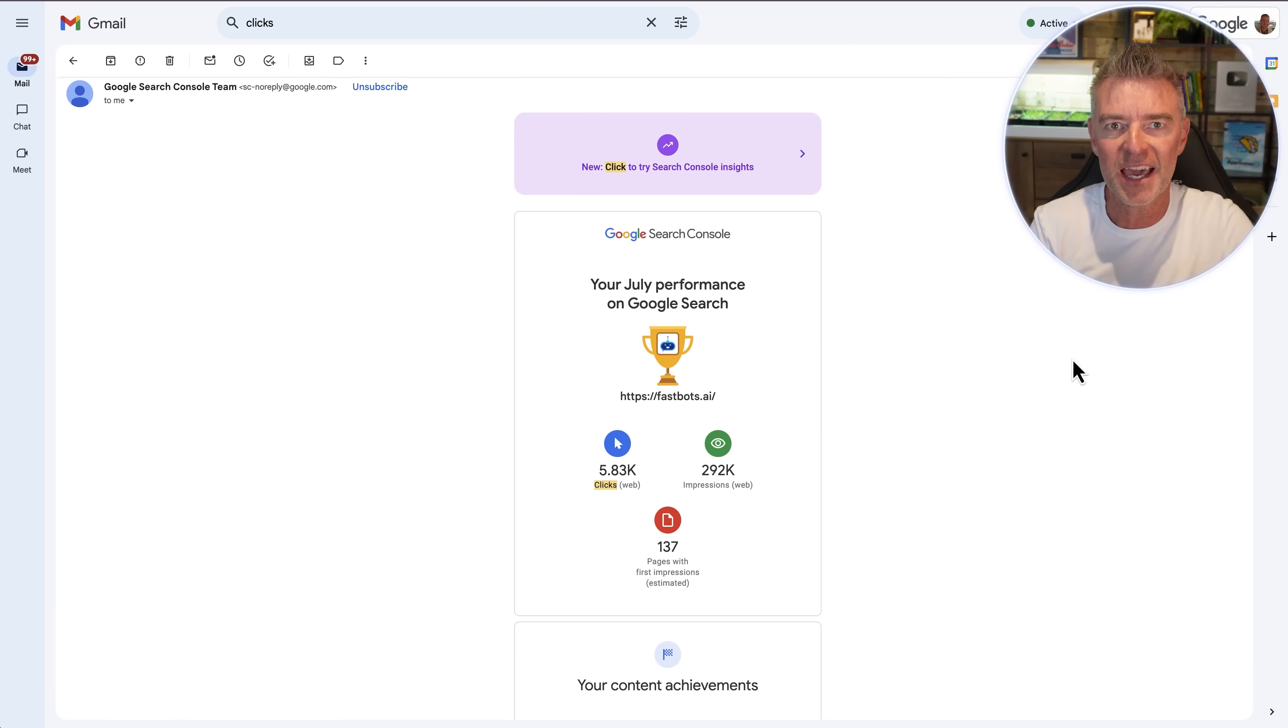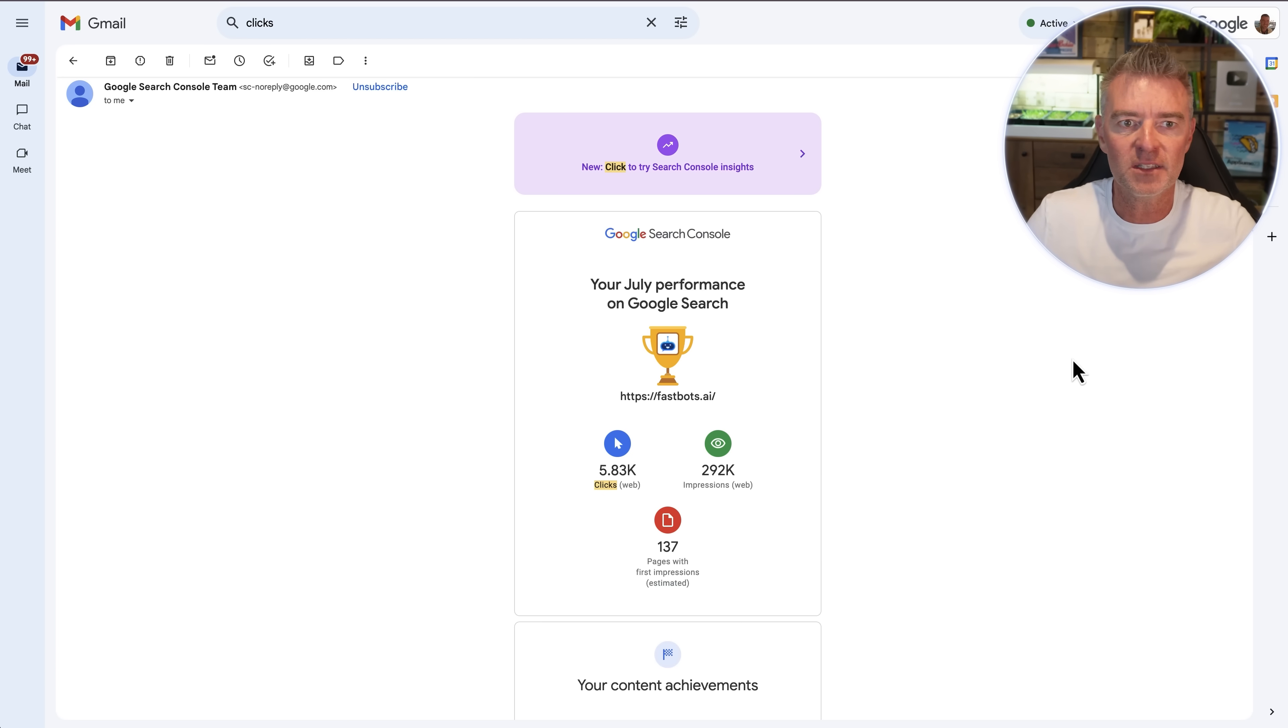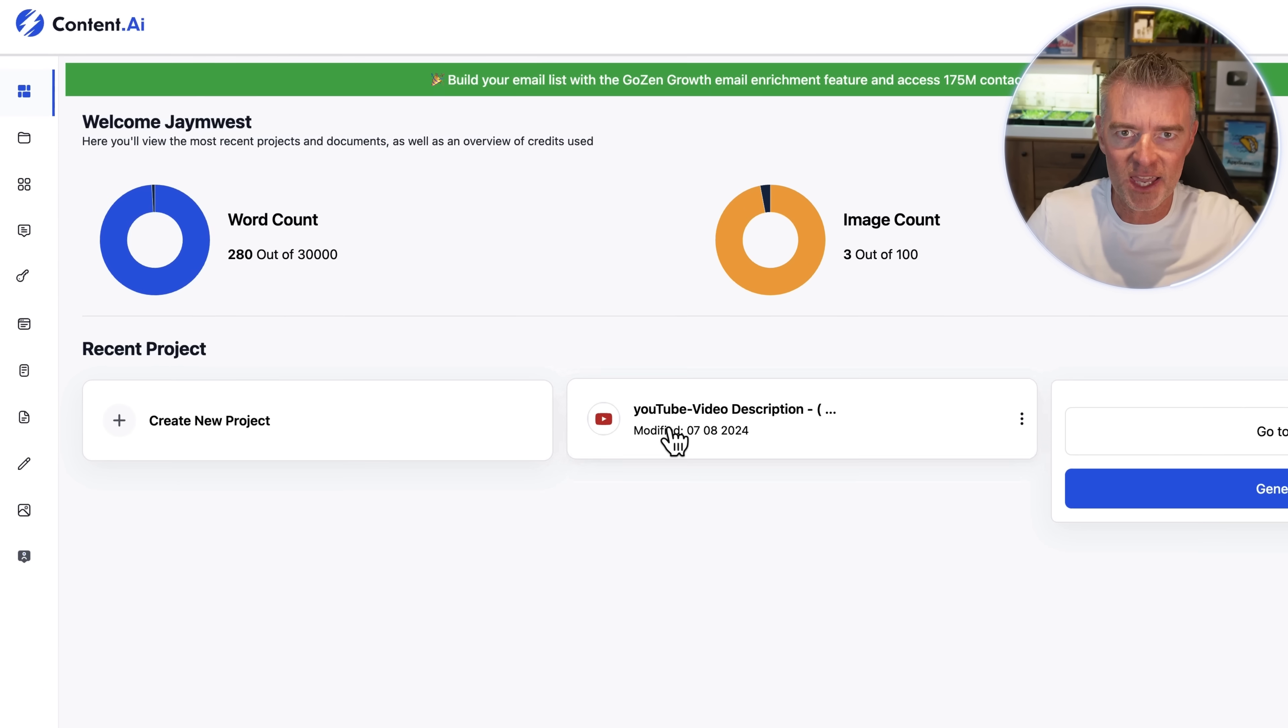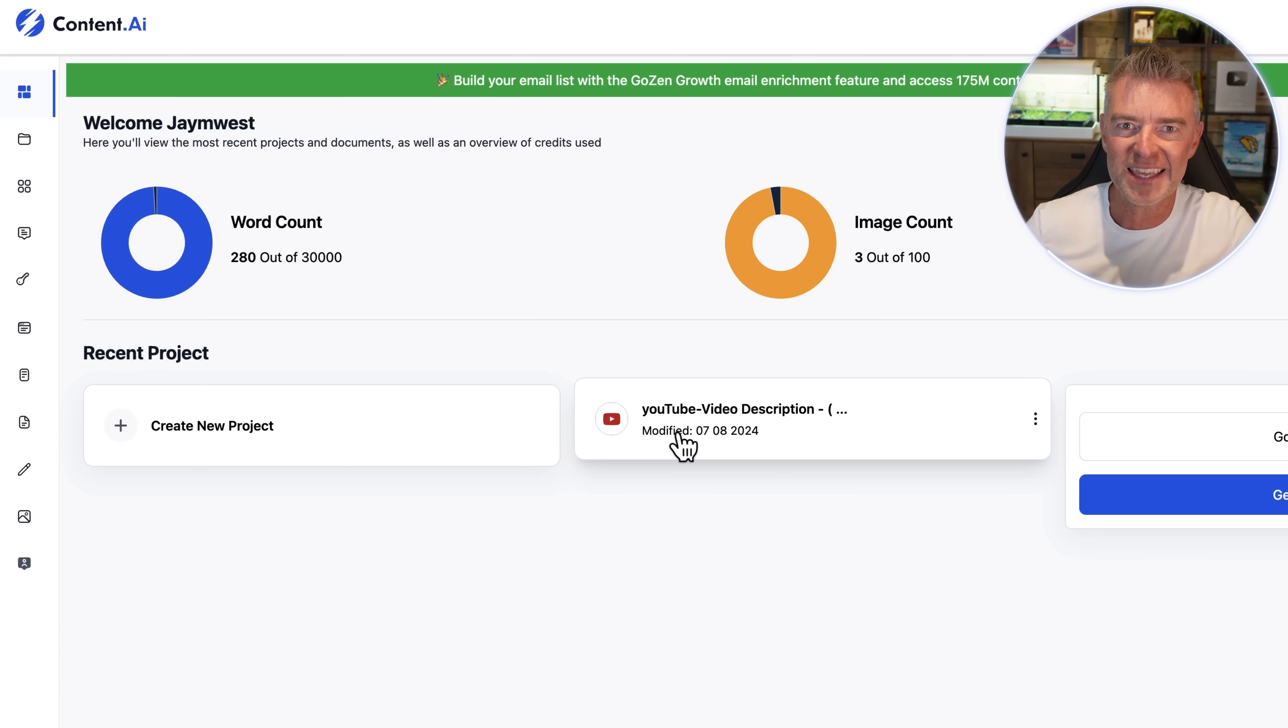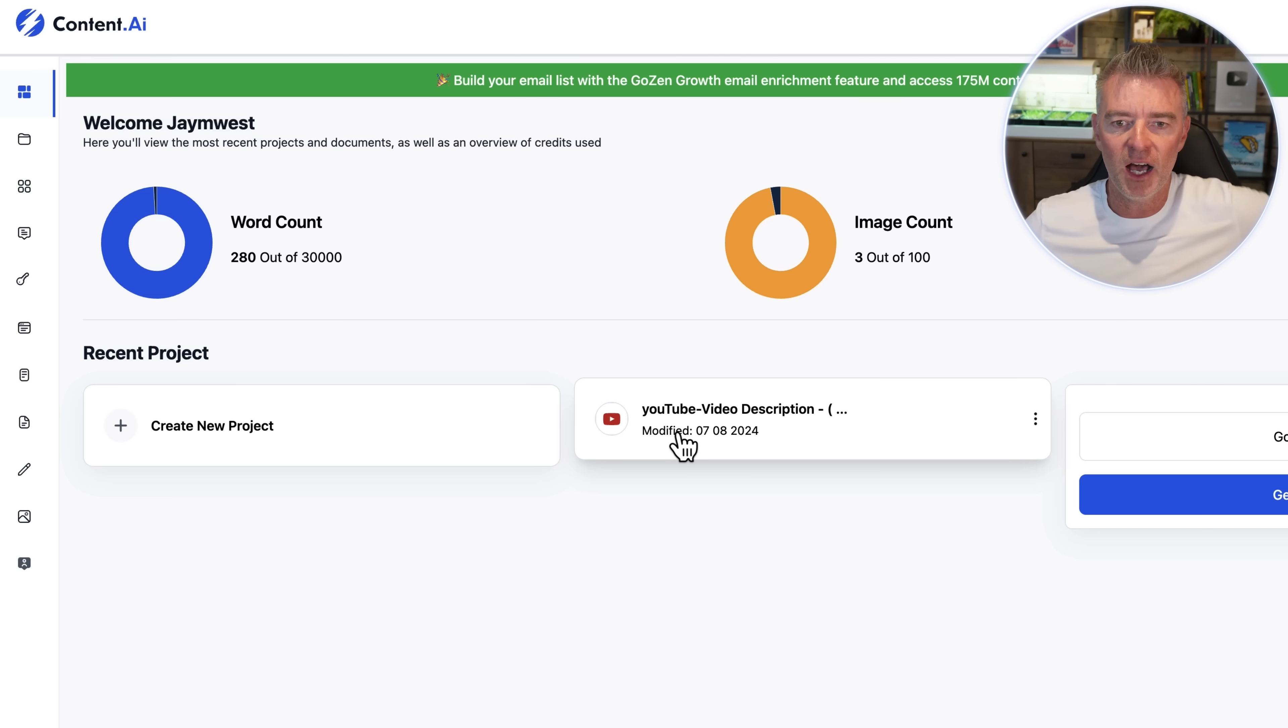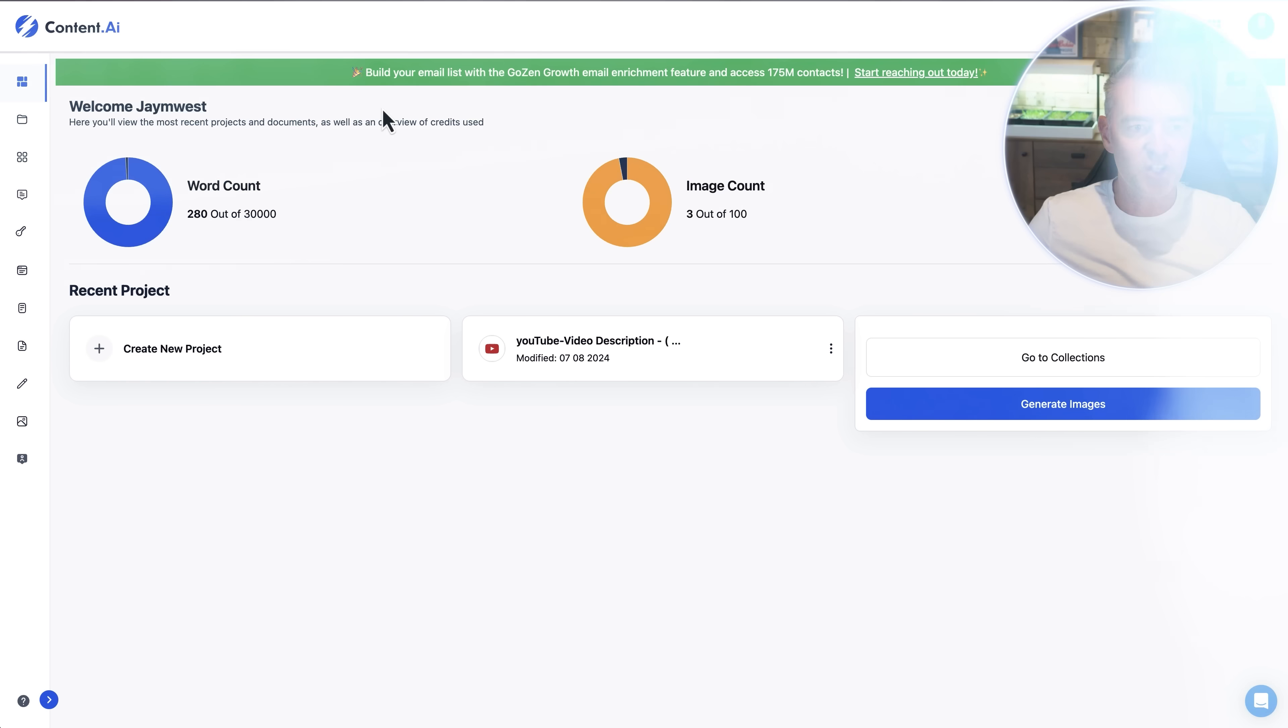Whether that's a SaaS business or just your own blog, whatever it is you can generate content using this tool here and there's a link underneath this video to get this on a lifetime deal. It's literally like $49 as a one-time payment so it's crazy. I wish I'd have known about this tool quite some time ago.